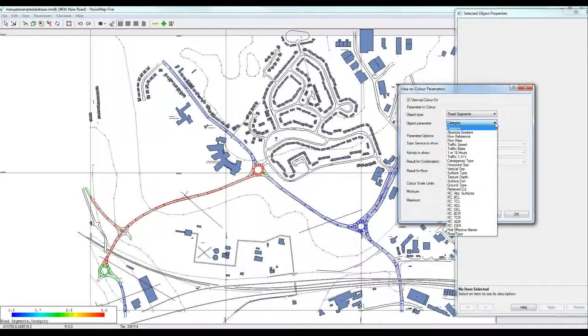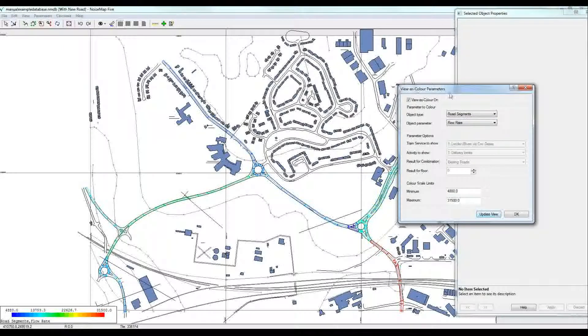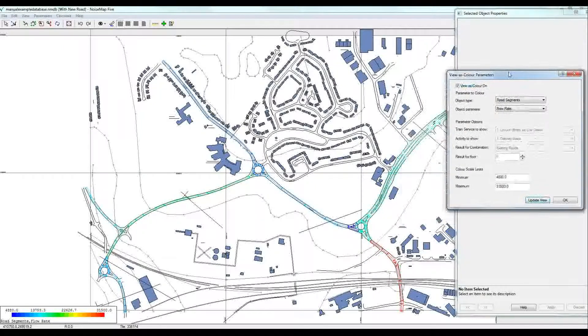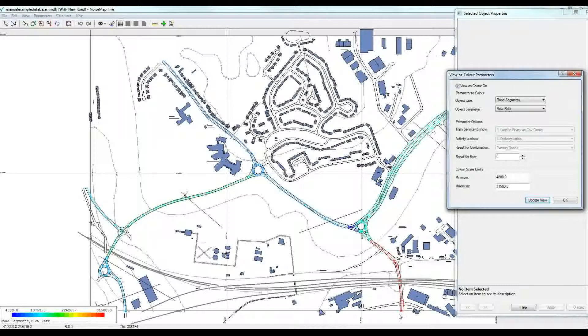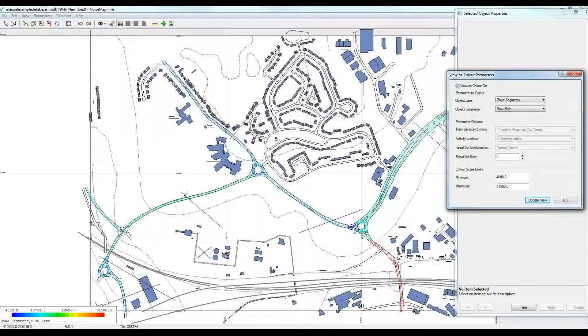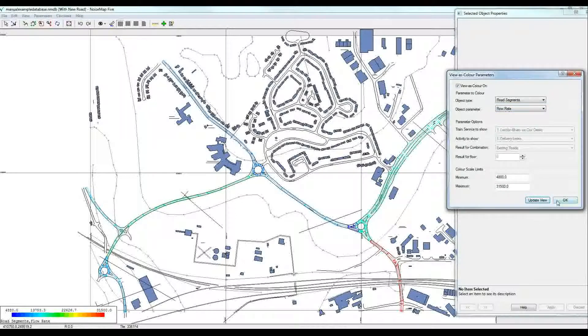Something else we might want to know is the flow rate. What is the traffic flow rate? Here we can see that this section of road, red, has 31,500 vehicles. And this section in the blue has only 4,888 vehicles. So there's many ways of looking at the properties of the model.